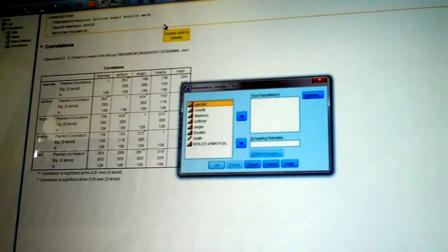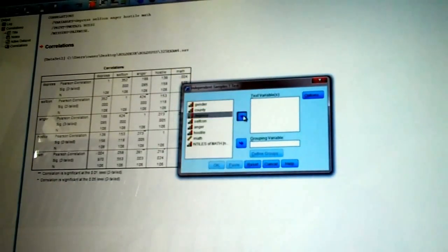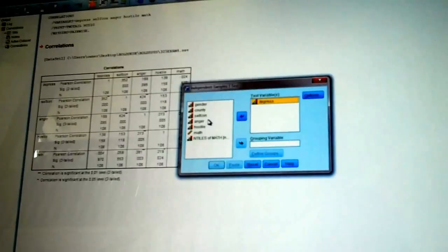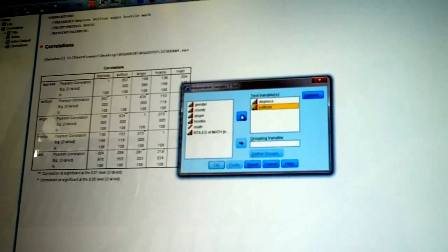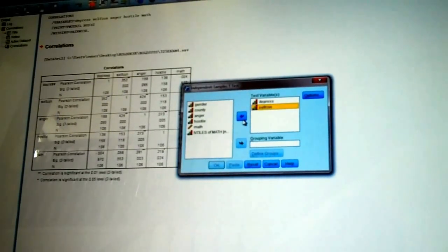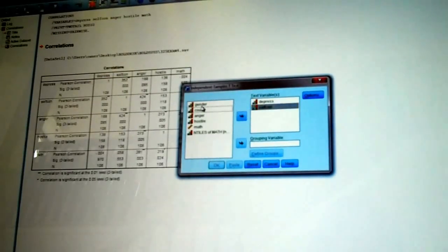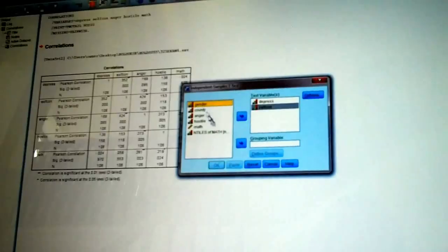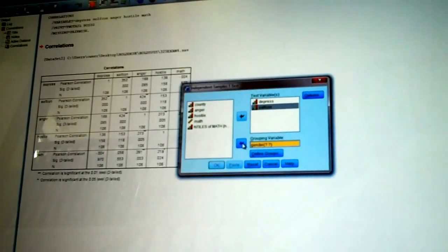It's saying to me, first off, which variables? So, I'm going to say depression and self-concept. It's saying, what are your grouping variables? I'm going to pick, click on gender. Come down to grouping and put it there.